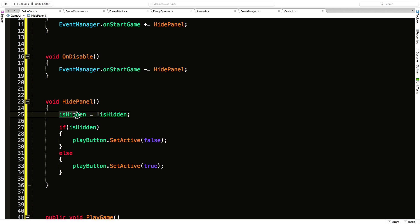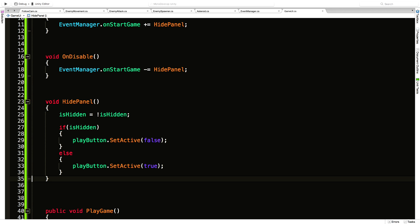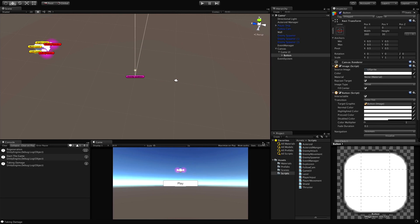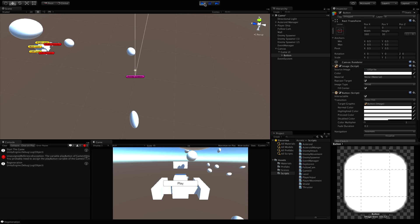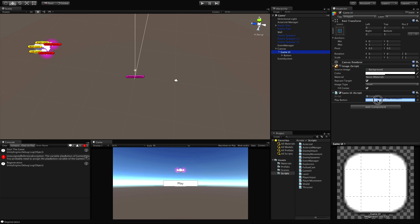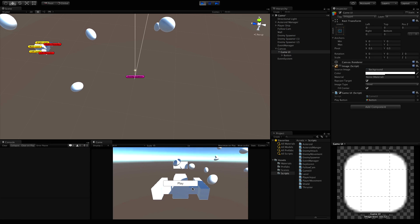I purposely wrote the code in long form — I want you to pause the video and figure out how you can condense this down. There's quite a bit of extra typing we don't really need, but for people just getting into it, it's easier to digest when written out in long form. Let's test it out and make sure there are no errors. I forgot to assign the button, so we'll assign it, start it back up, and when we hit play the play button disappears.